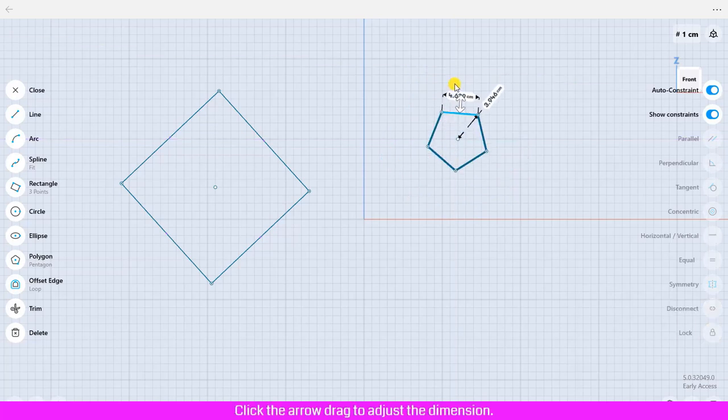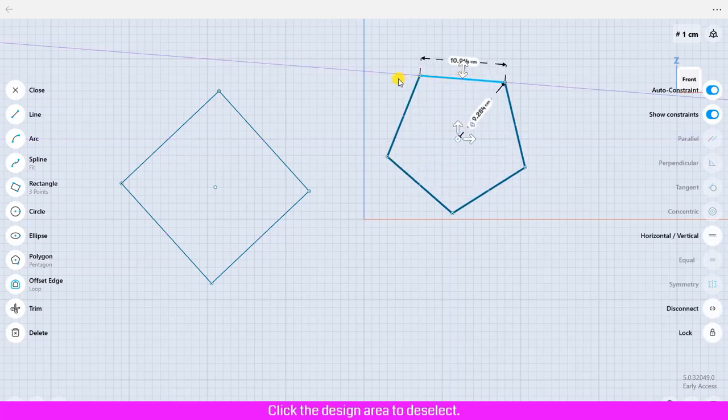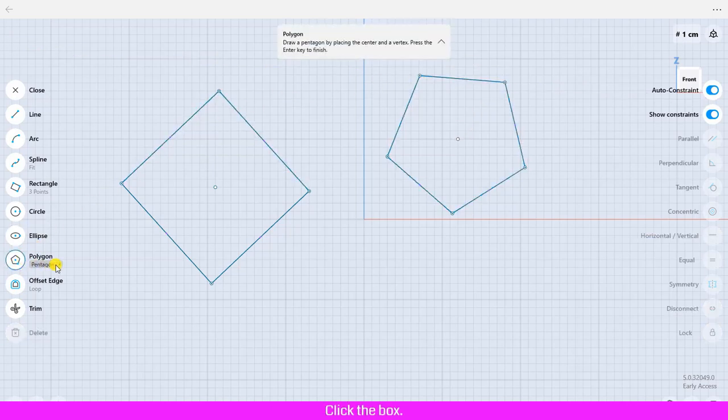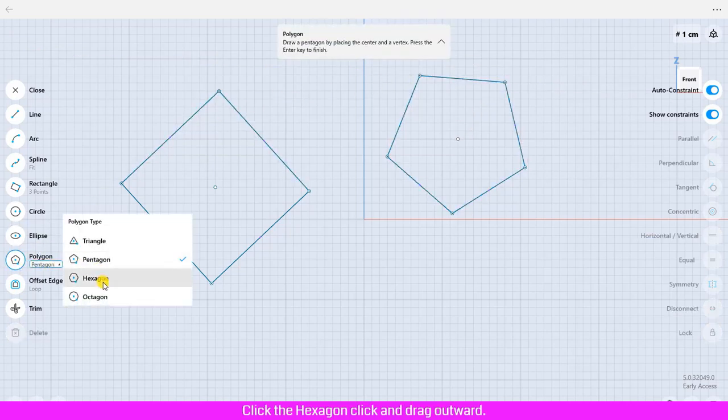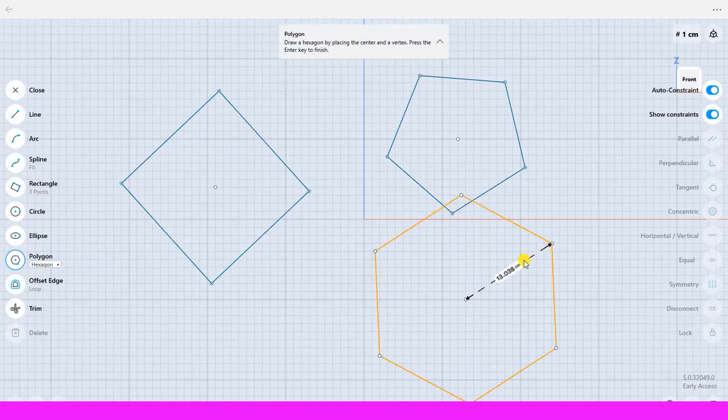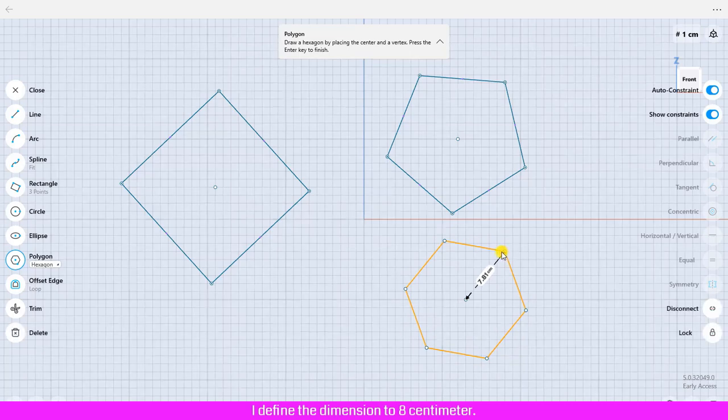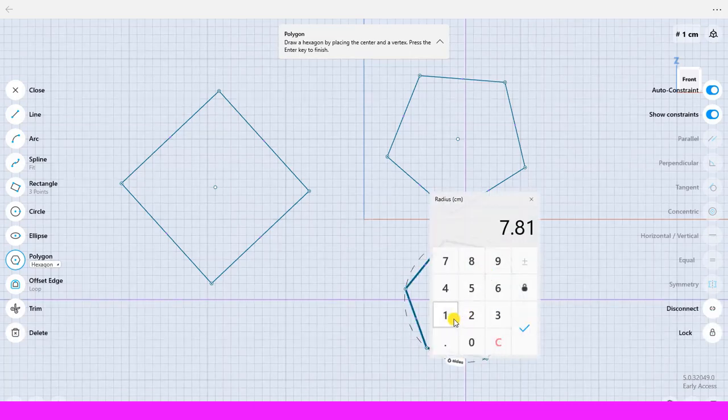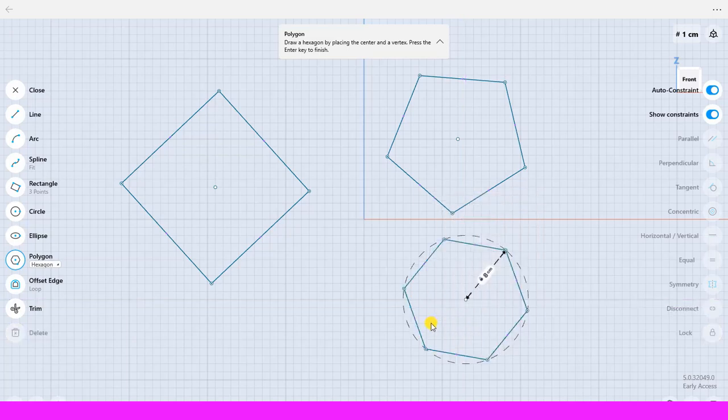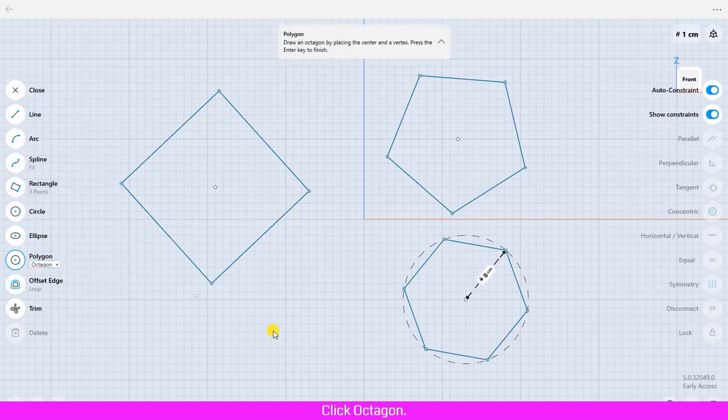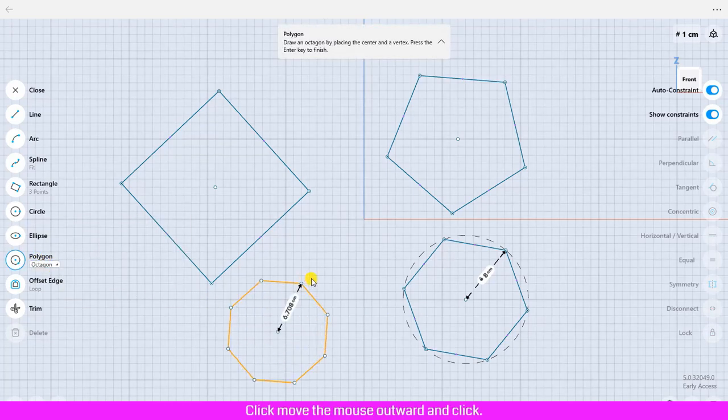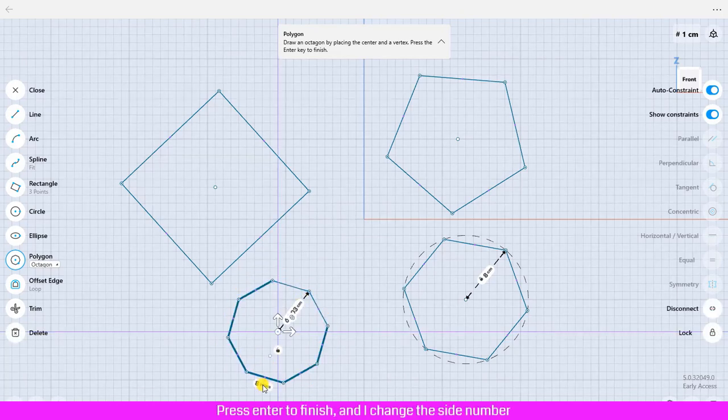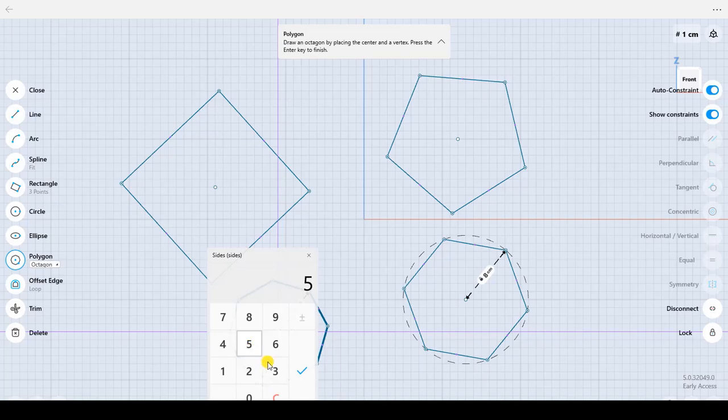Click polygon, click the box, click the hexagon. Click and drag outward and click enter to finish. And I change the side number from eight to five sides and click confirm.